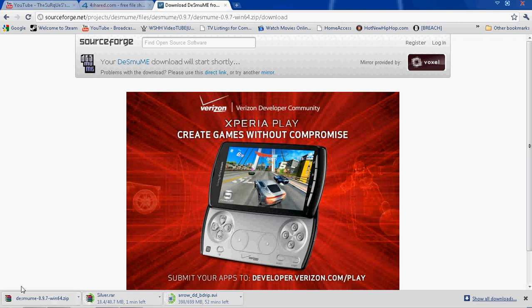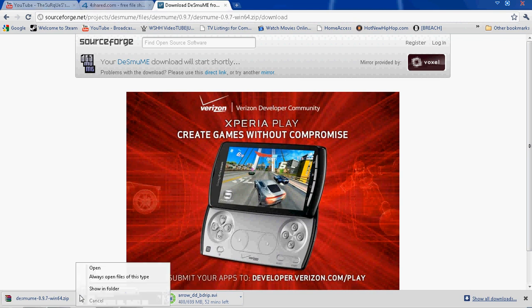So my DeSmuMe is done downloading and I'm still waiting on the ROM to finish. Probably because I have this movie downloading and it's not porn if that's what you're thinking. It's the movie due date. Yes I'm pirating movies.